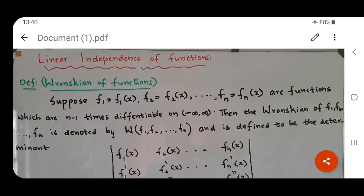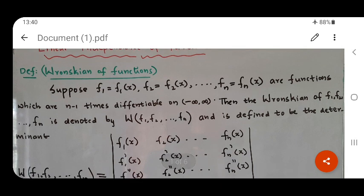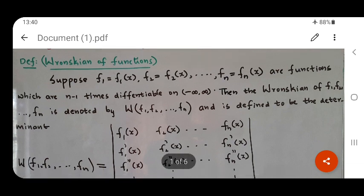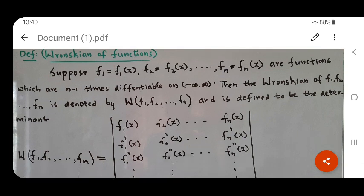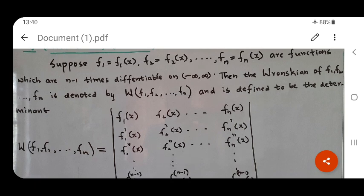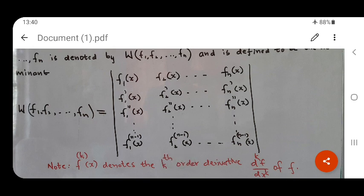Now let us discuss the linear independence of a given set of functions. We begin with the definition of a new term: the Wronskian of functions. The Wronskian is a determinant defined as follows. Suppose f1, f2, ..., fn are functions which are differentiable n minus 1 times on minus infinity to infinity. Then the Wronskian, denoted W(f1, f2, ..., fn), is the determinant whose first row is f1, f2, ..., fn; second row is f1', f2', ..., fn'; and the nth row is the (n-1)th derivatives. Since the functions are n minus 1 times differentiable, all terms of this determinant are defined.